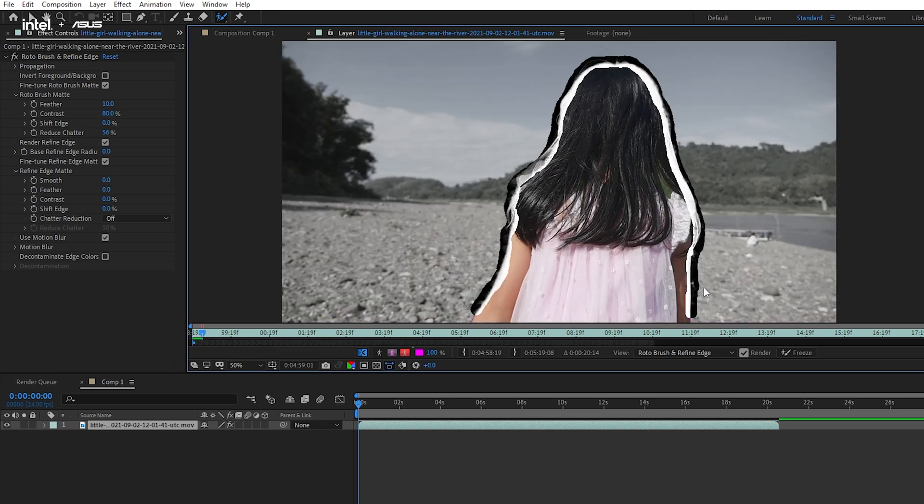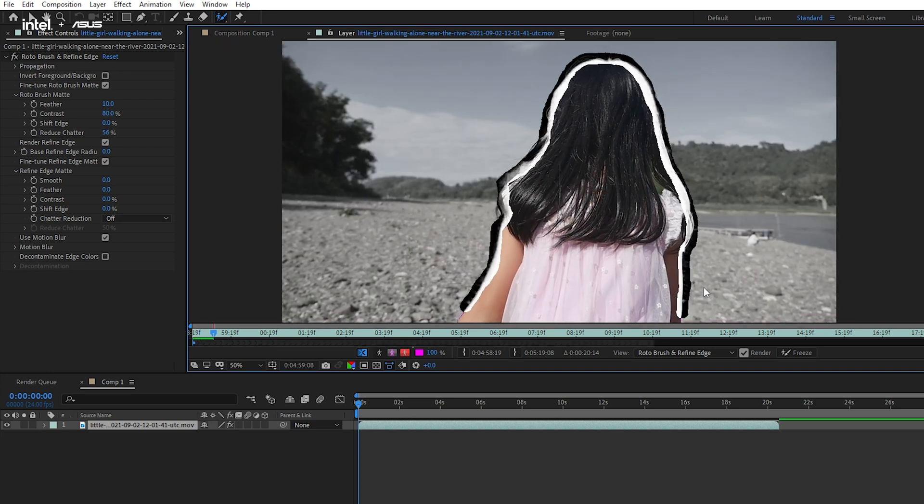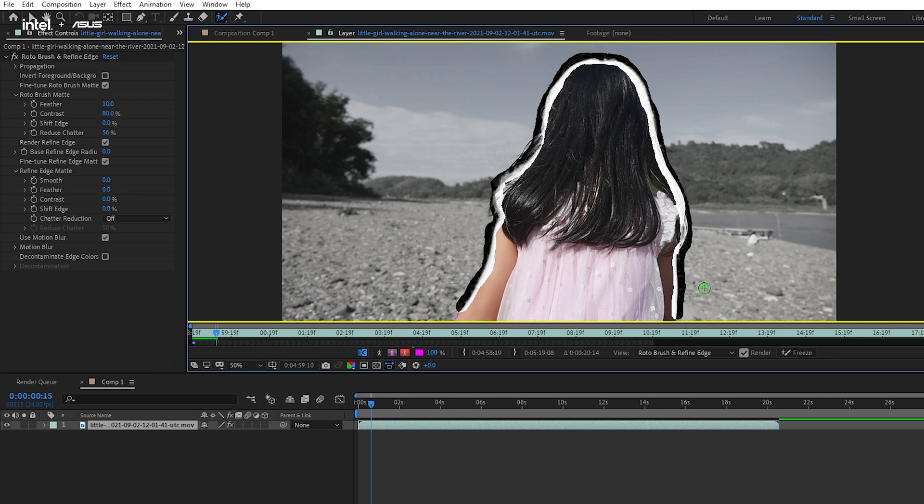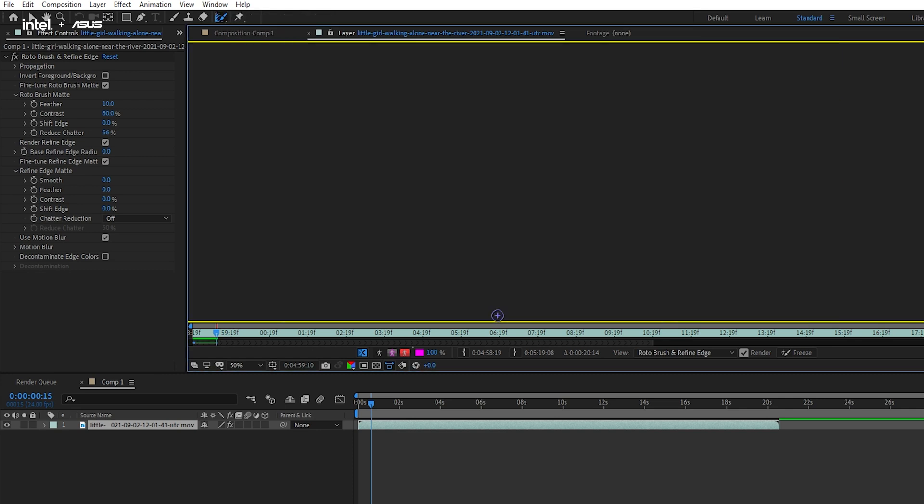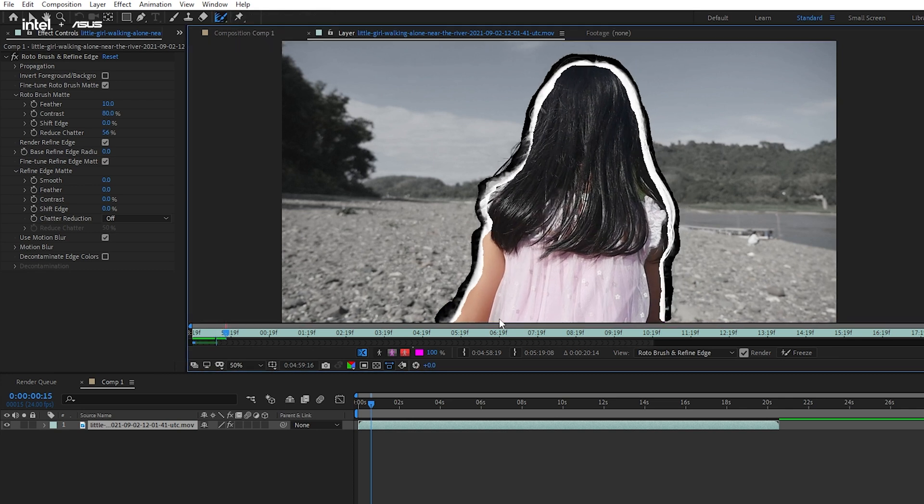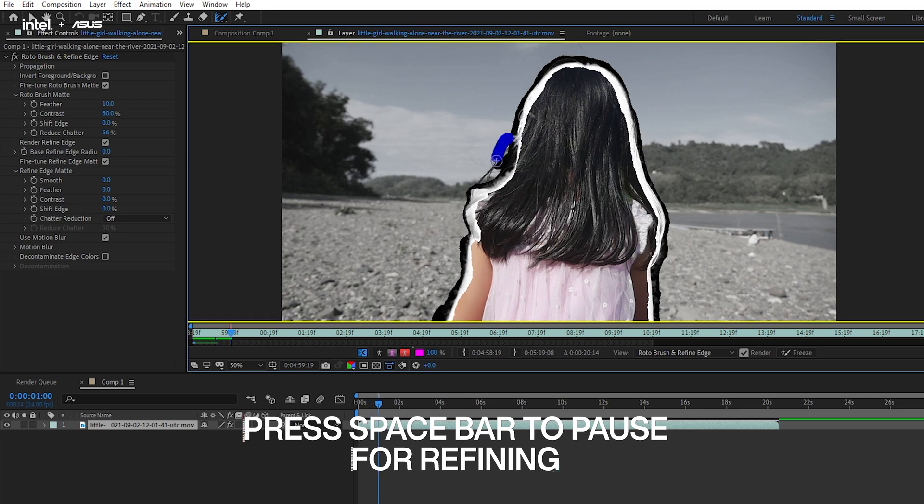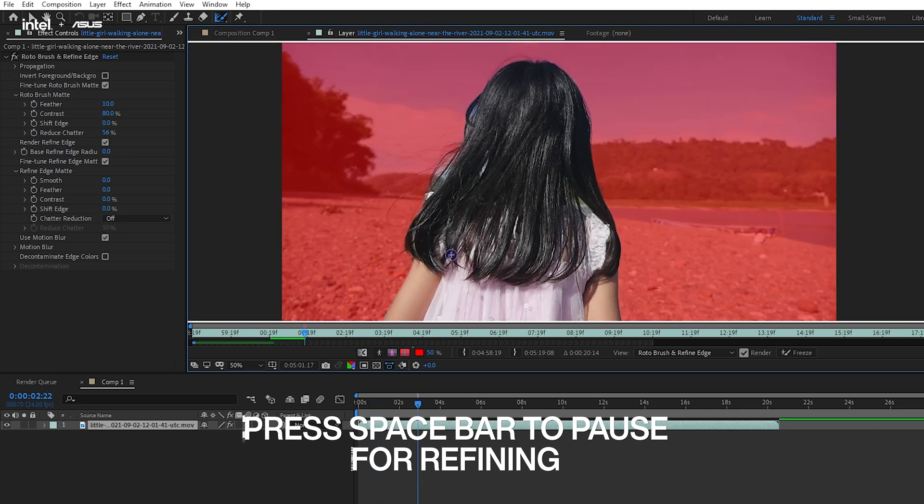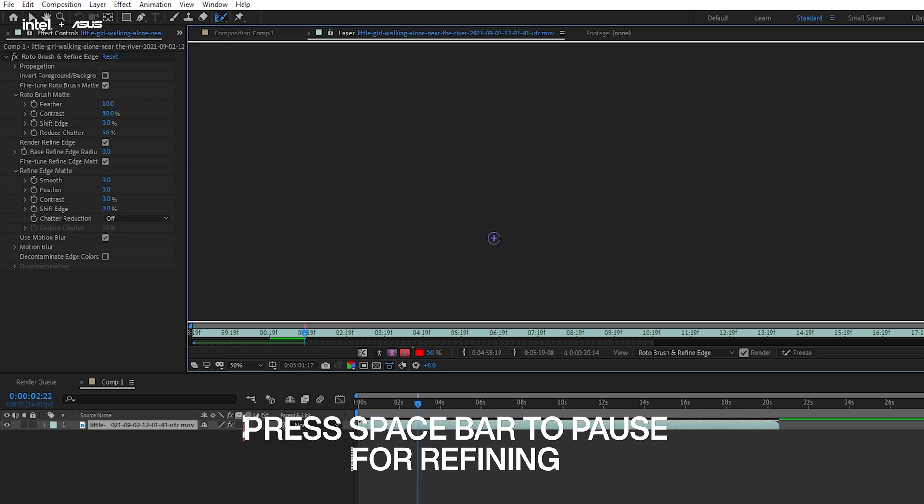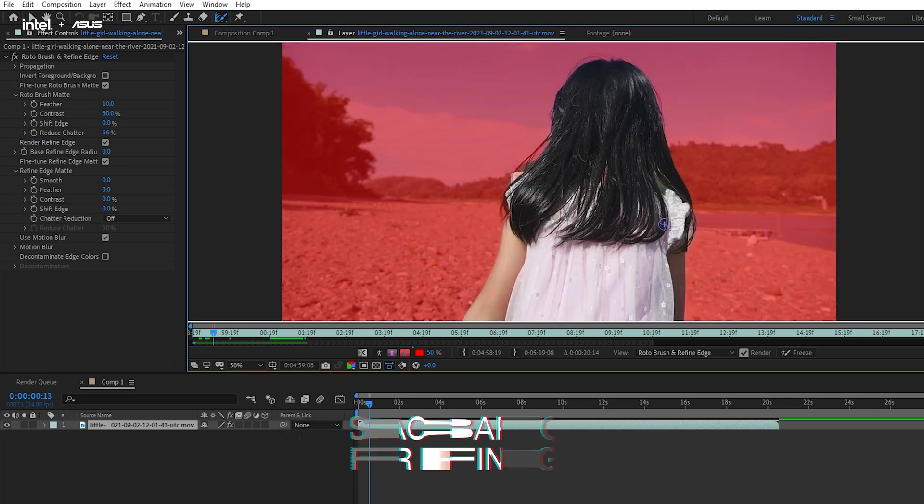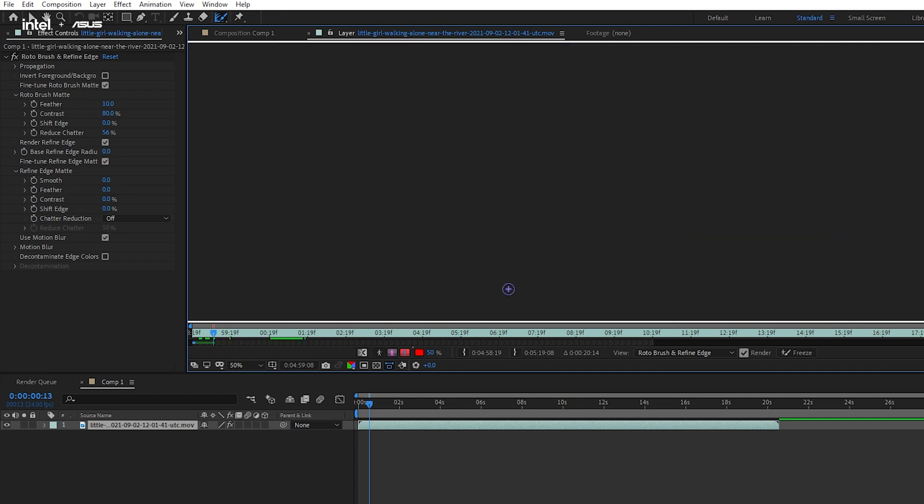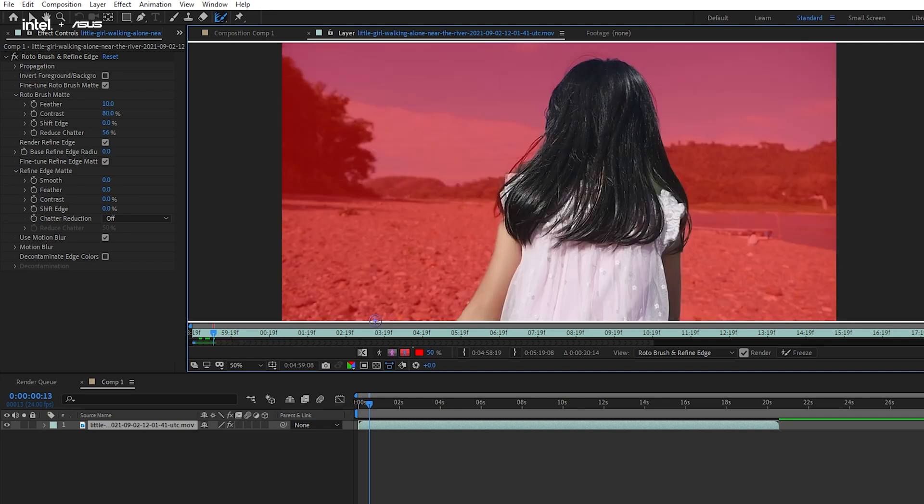So now, after all the area selection process, we can get the AI to start tracking the object's motion. During the process, if the AI didn't track nicely and accurately, we can press the spacebar to pause the video. Then we can go in and use Rotobrush or Refine Edge tool to adjust manually.